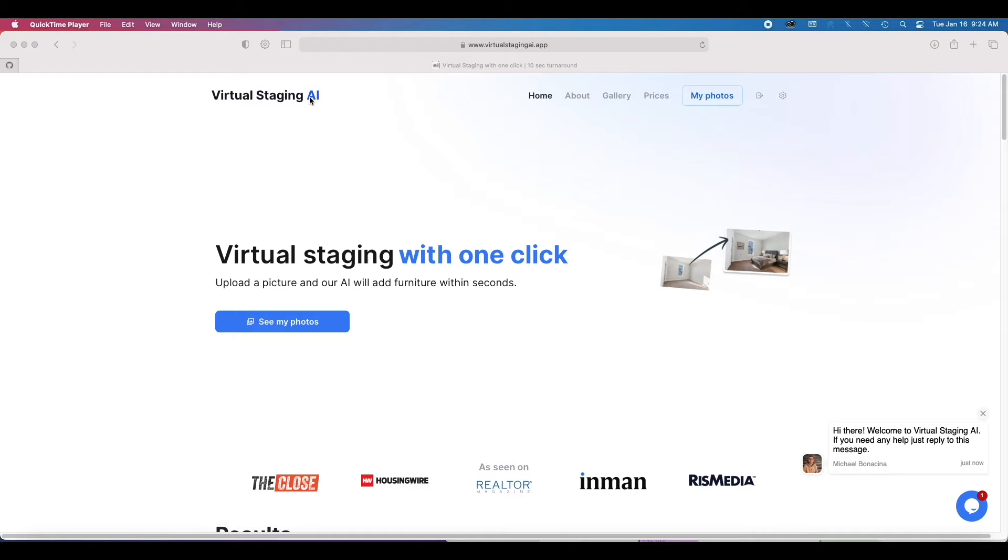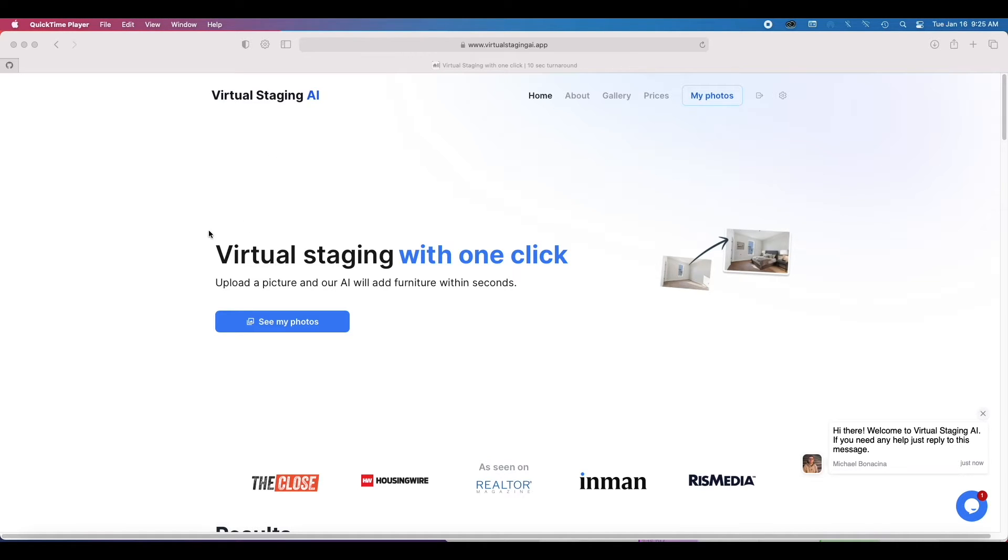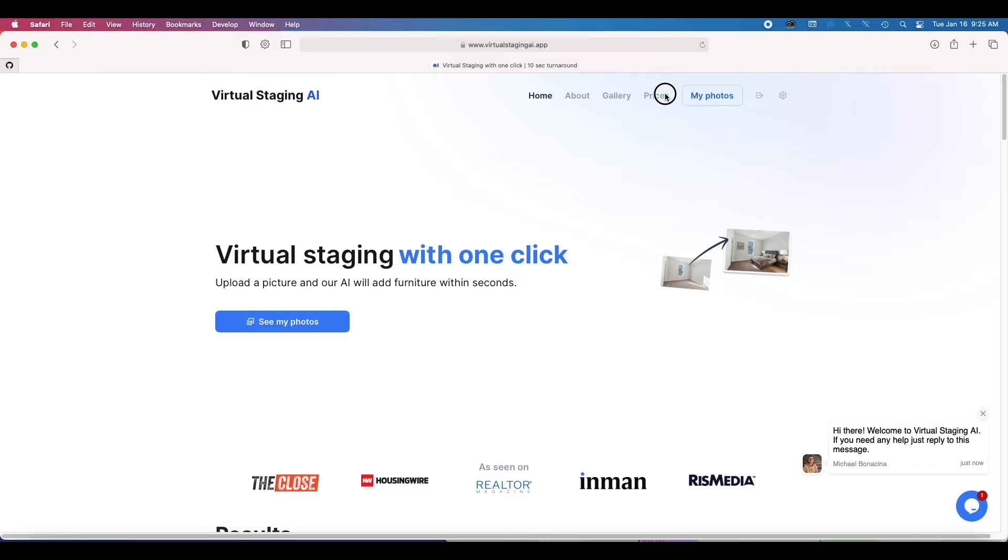It's called Virtual Staging AI and one of the coolest things about it is you can get almost real-time virtual staging completed. You can give your feedback, make some adjustments and overall get a pretty useful product in a very short amount of time. So if you don't know what virtual staging is, maybe you should check out one of my other videos. I'll link them in the description below. So let's just have a quick look at Virtual Staging AI.